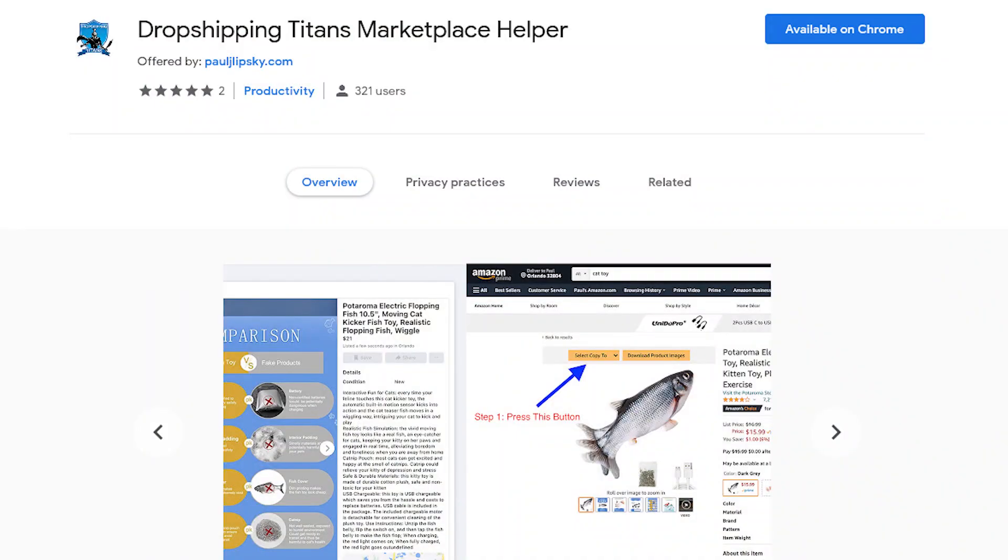And in this video, I want to introduce you to my Chrome extension called the Dropshipping Titans Marketplace Helper. This Chrome extension was designed by dropshippers for dropshippers who are dropshipping onto Facebook Marketplace, and it's designed to make your life a lot easier and to make the listing process go a lot faster. So let me show you exactly how it works.